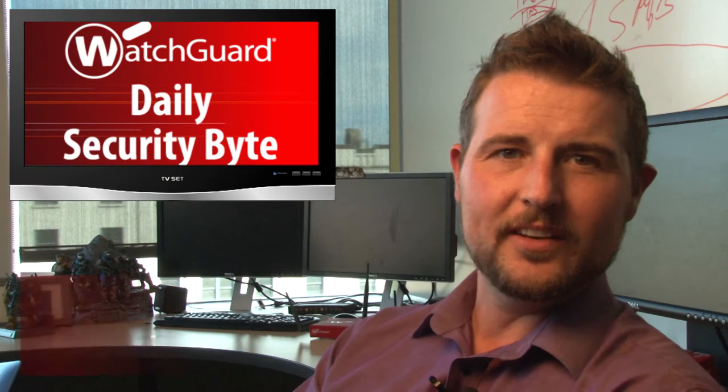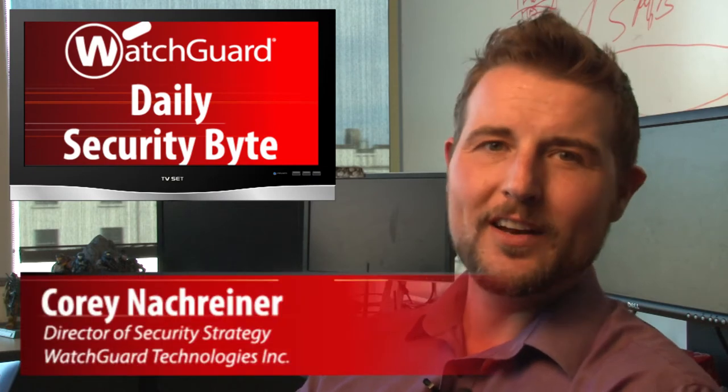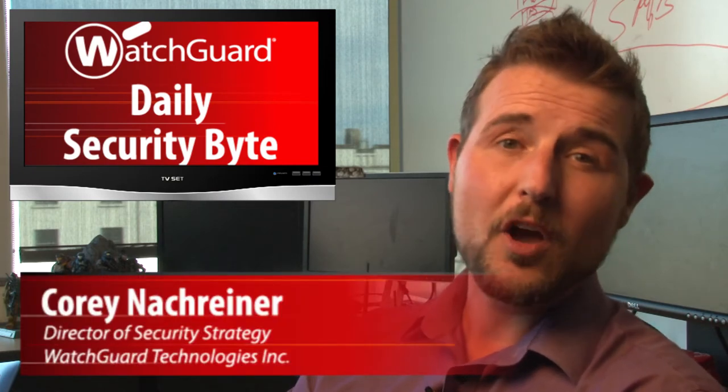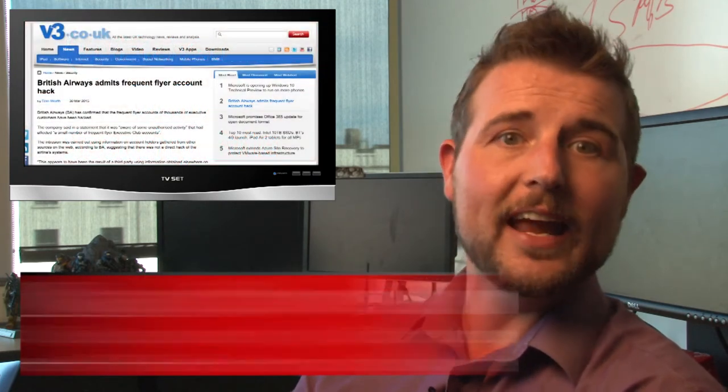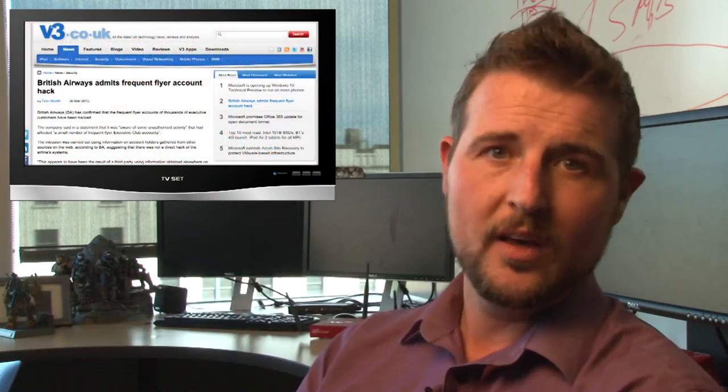Welcome to WatchGuard's Daily Security Byte. I'm Cory Nockraner and today I'm talking about hackers pilfering air rewards.